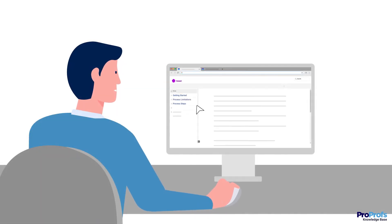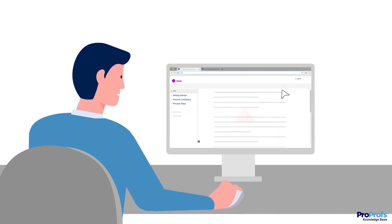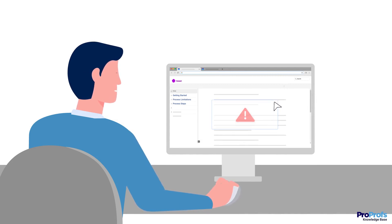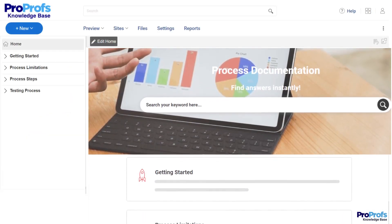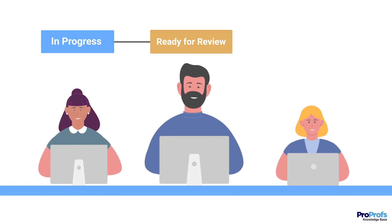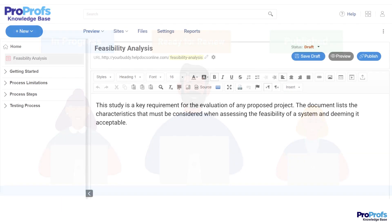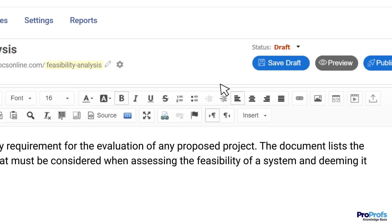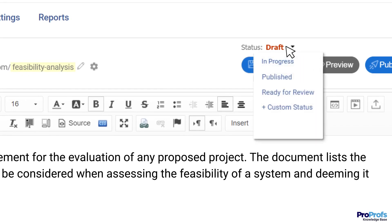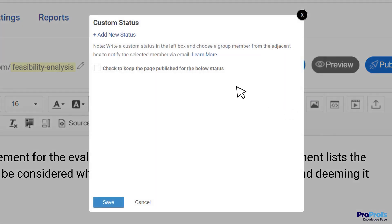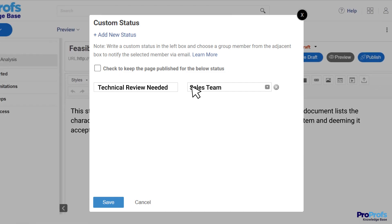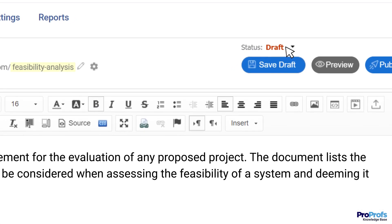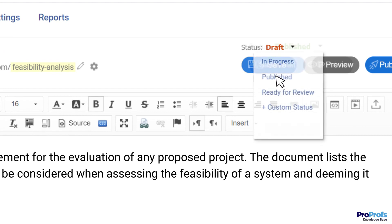Human errors are inevitable, and they are bound to happen even if writers work with caution. That's why a rigorous review process is important. While writing, you can set a workflow status for each article and track them as they reach the final approval stage. For example, depending on an article's stage, its status can be set as Draft, In Progress, Ready for Review, and Published. You can also set a custom status to request contributions or reviews from a specific person or team. Once the articles pass through all the review stages, make them live and set the status as Published.